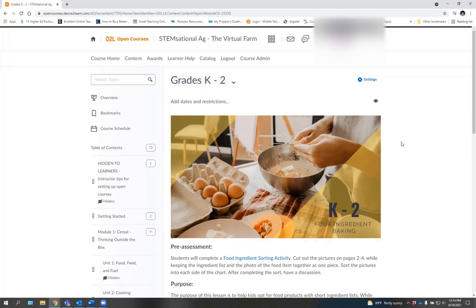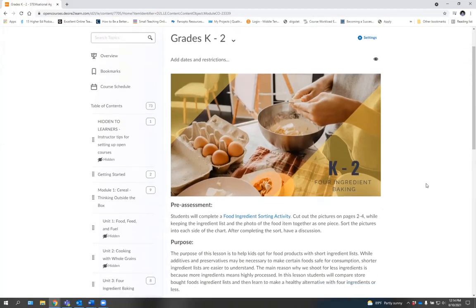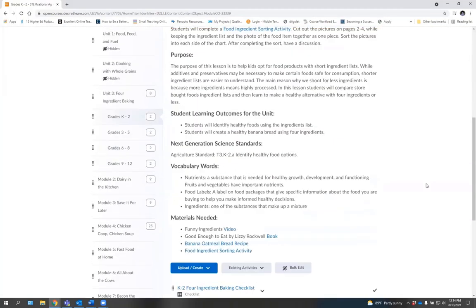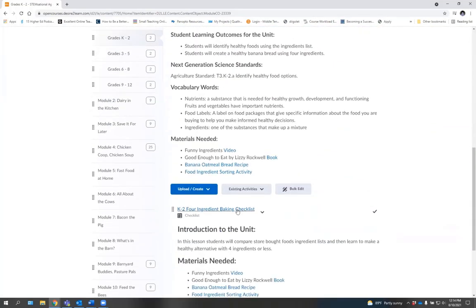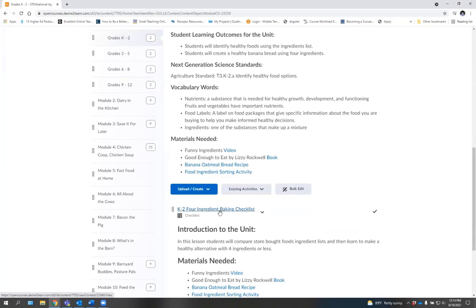Each of these grade levels has their own unit area and their own checklist of activities. Let's click on one of those checklists so that you can see what those look like. The checklist for this one, simply click on K-2, four ingredient baking checklist.